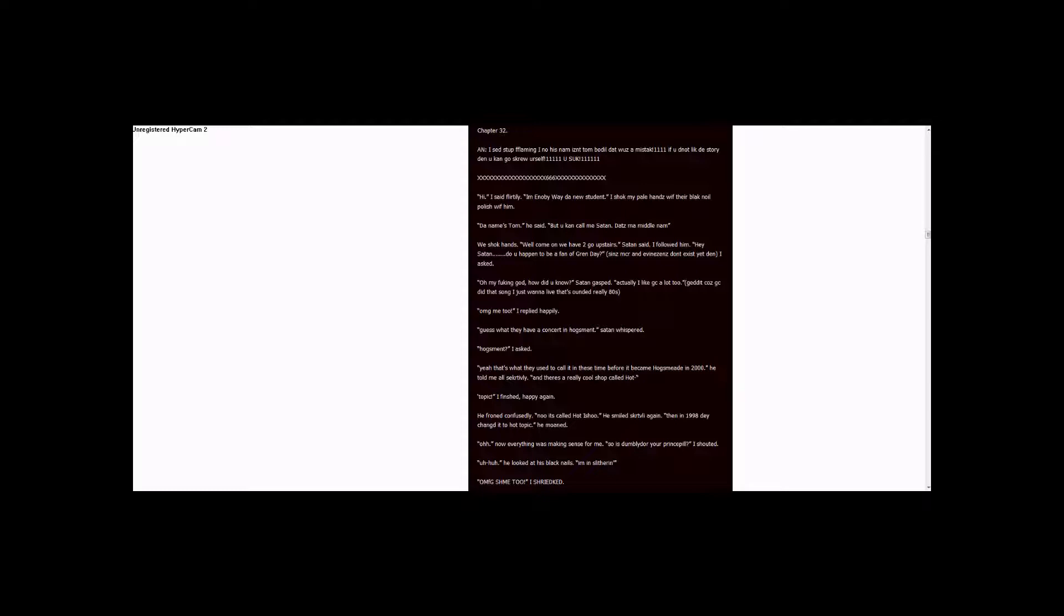Get it? Because GC did that song, I Just Wanna Live, that sounded really 80s. OMG, me too, I replied happily. Guess what? They have a concert in Hugs Mint, Satan whispered. Hugs Mint, I asked.